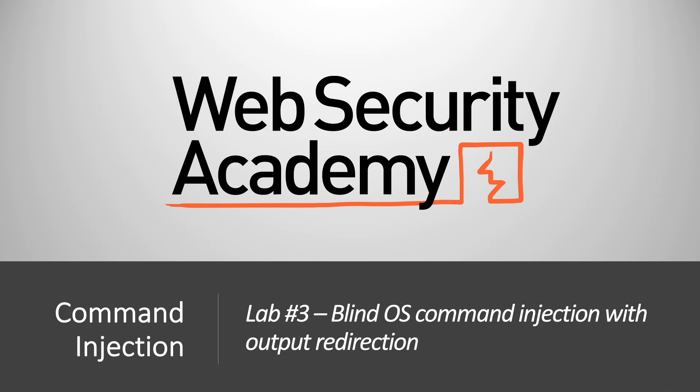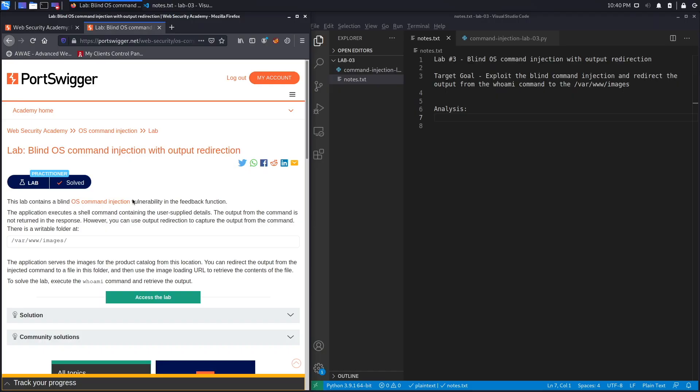Hi everyone, welcome back to another video in the Web Security Academy series. In today's video we'll be covering lab number three in the command injection module titled Blind OS Command Injection with Output Redirection. Let's get started.